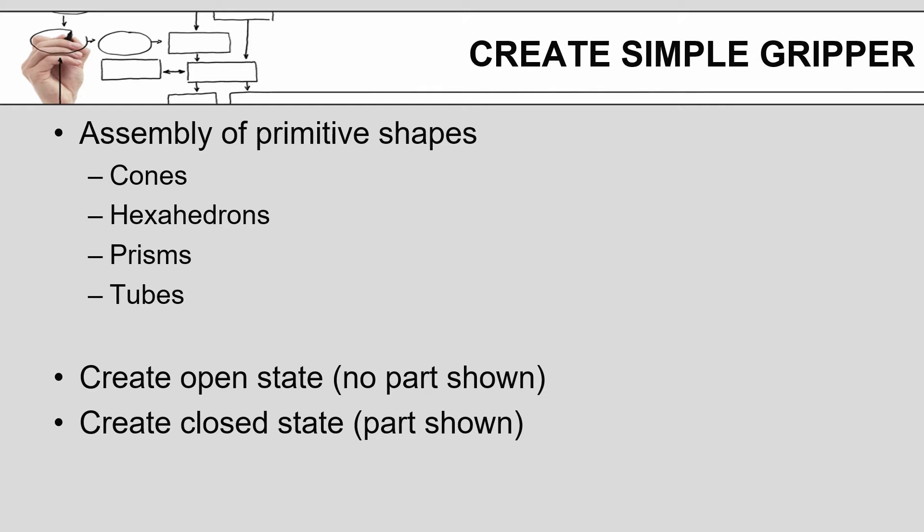The first option is to generate the gripper within the tools provided in the software. Those tools are primitives based, so you have cones and cylinders, hexahedrons, triangular prisms, tubes, and by changing the size, changing the truncation, color, and then placement, you can generate a very good representation of the grippers that you actually have in real life.